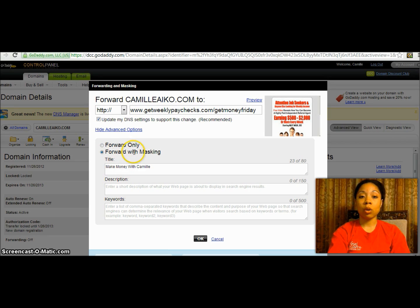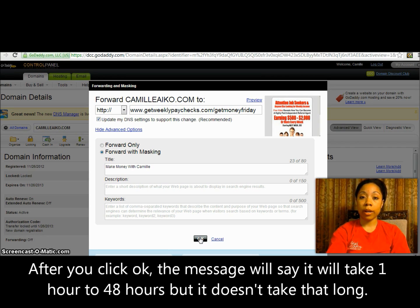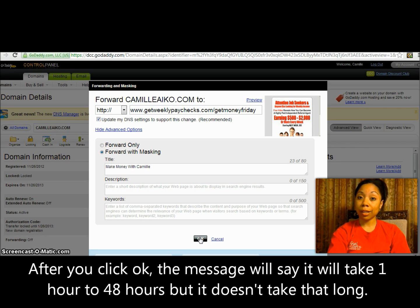Just click 'OK' and typically it takes about 15 to 20 minutes for it to link — sometimes sooner, it just really depends. Hopefully you all now know how to forward and mask your website with a domain name. Good luck to you and let me know if you have any questions — talk to you later, thank you!